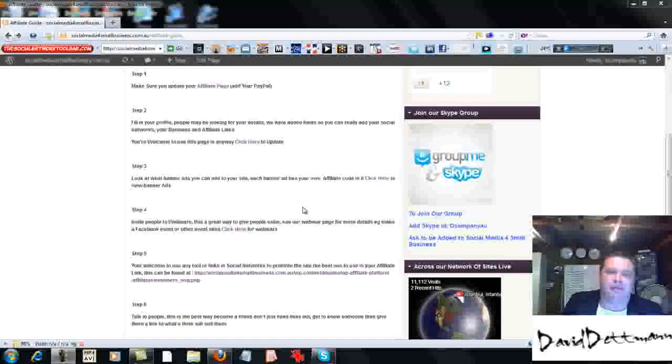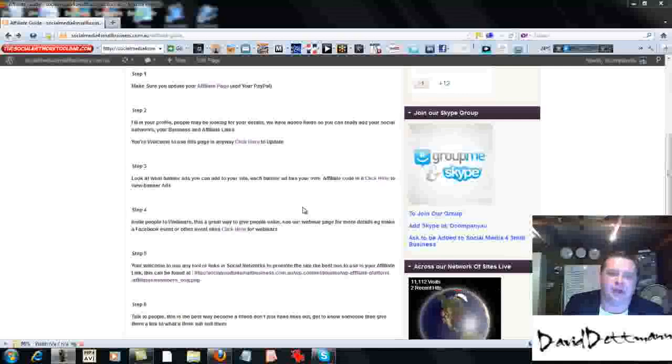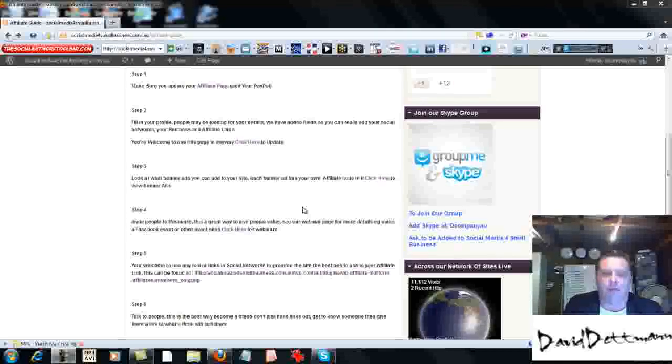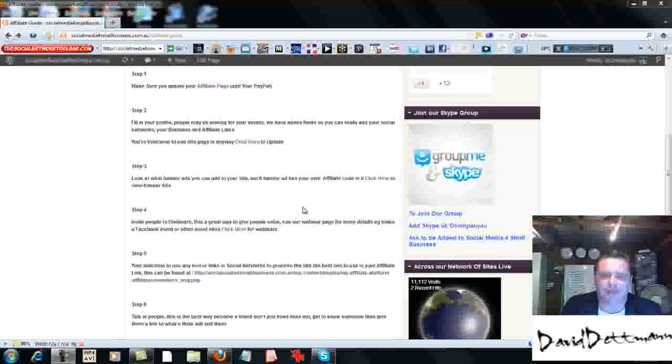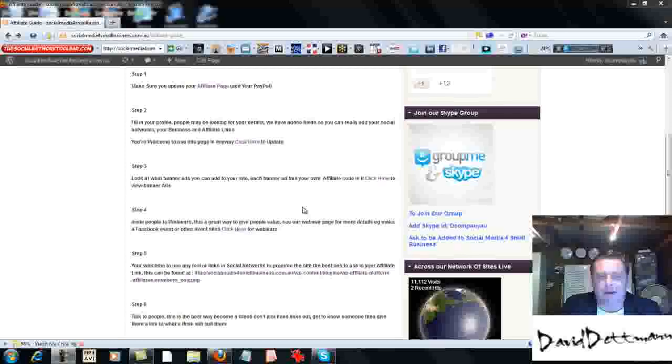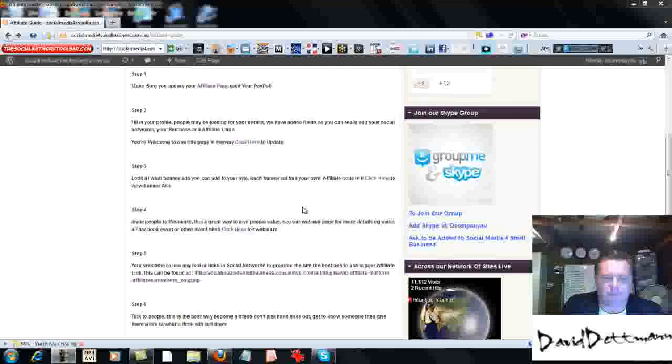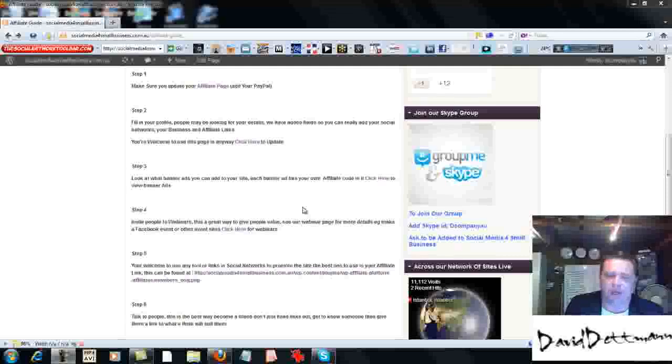Hi, this is Dave Detman for socialmediaforsmallbusiness.com.au, and we're talking about the Affiliate Center and the steps you need to do. We are doing step four, and that's inviting people to webinars.